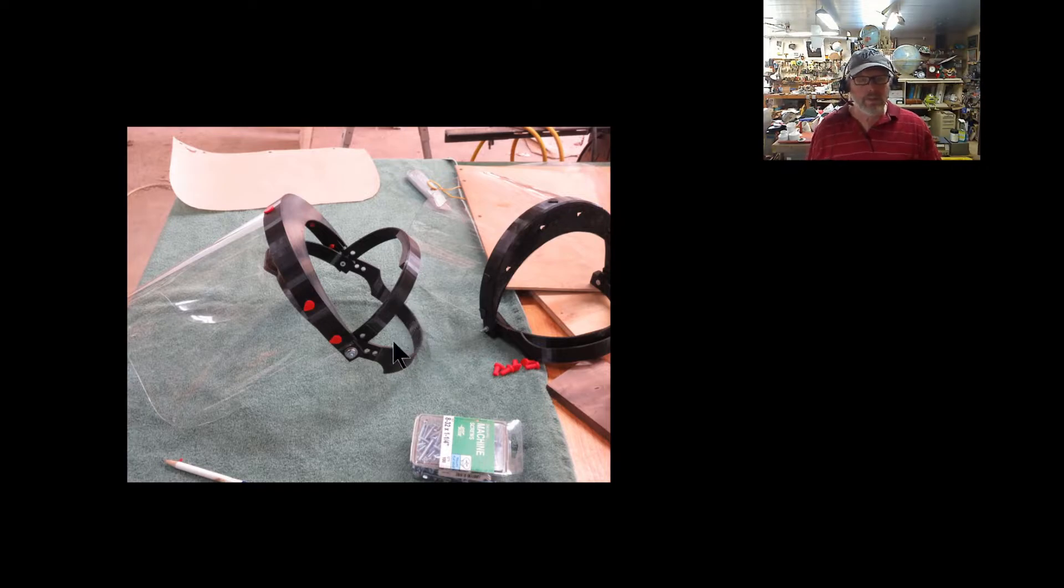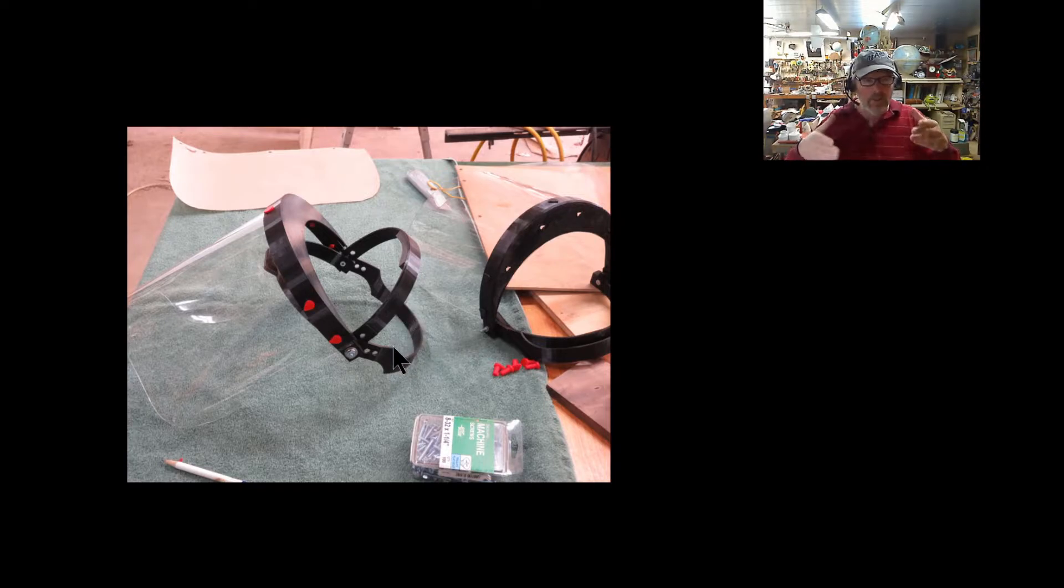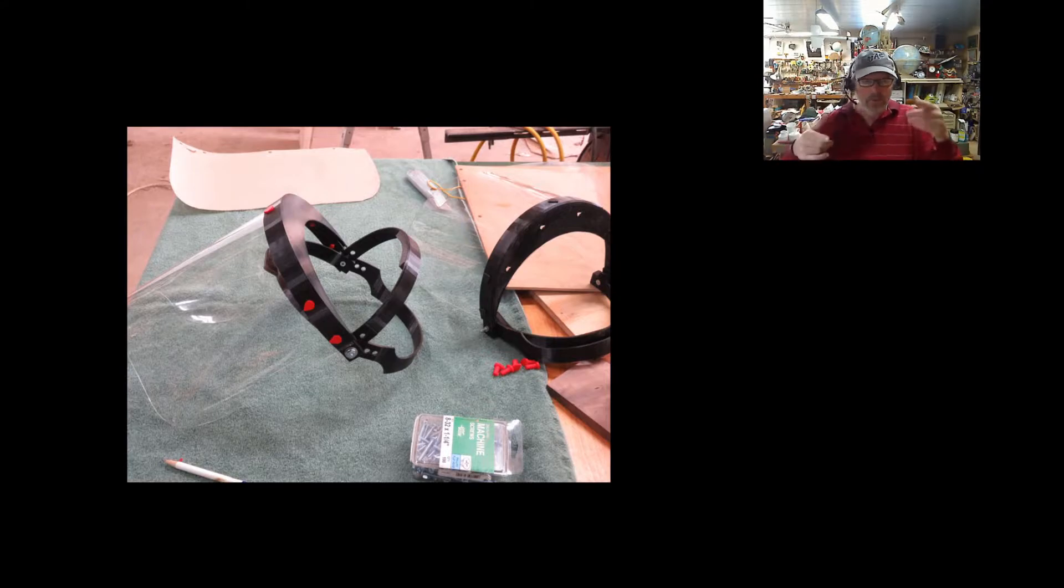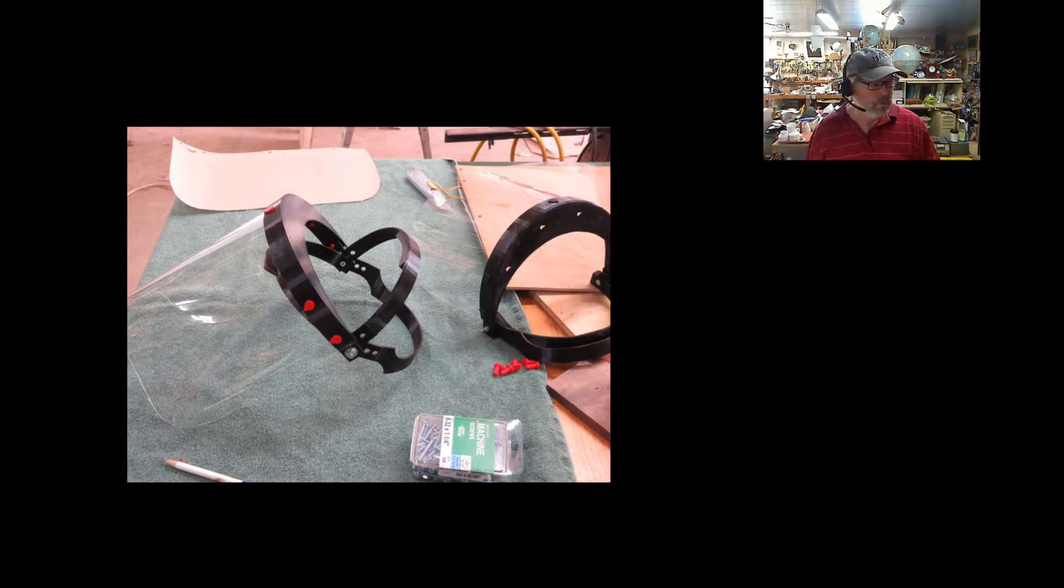This back piece was one solid piece, and you had to be kind of particular as you put it together to make sure it wasn't too tight and yet too loose.